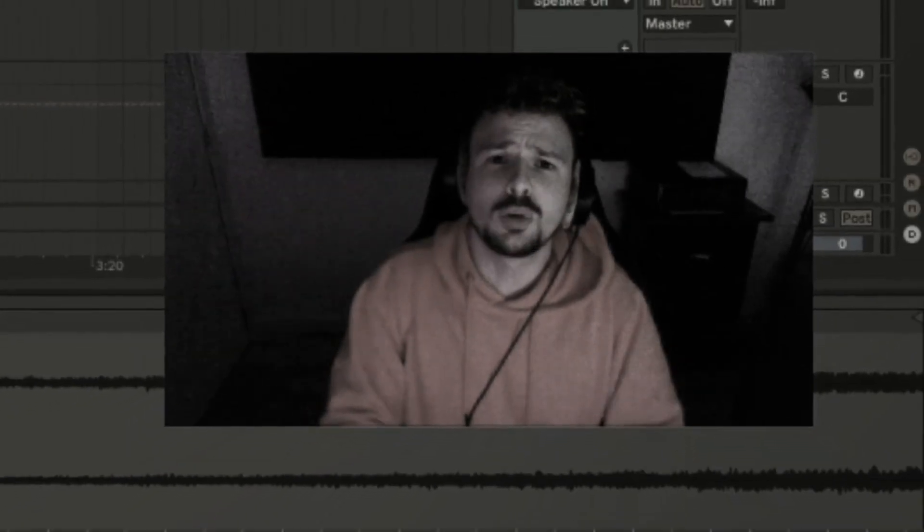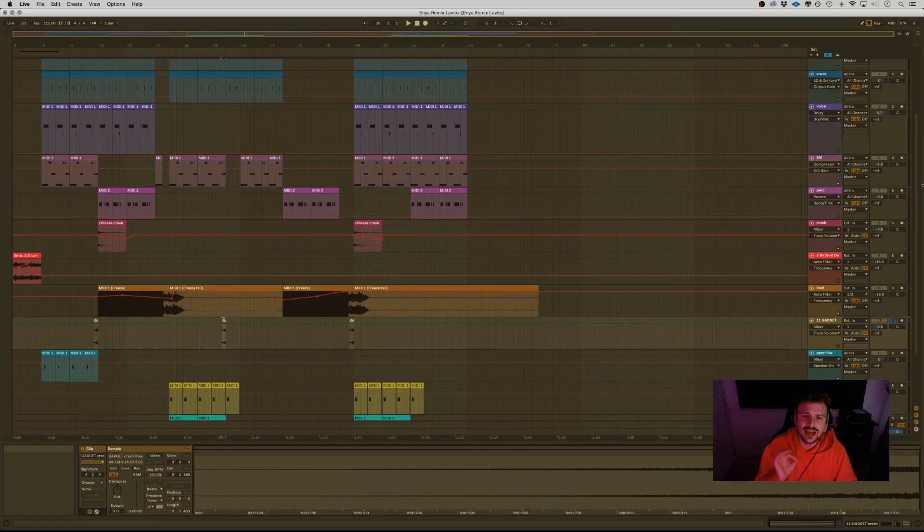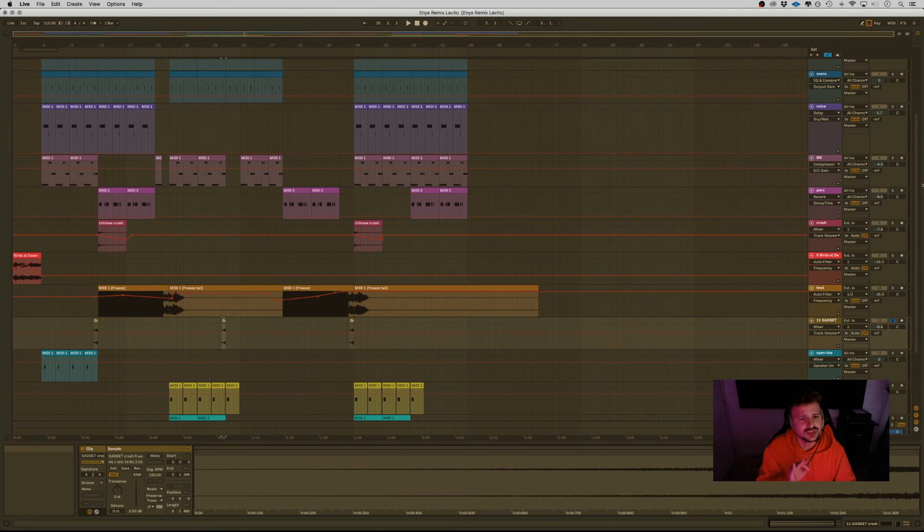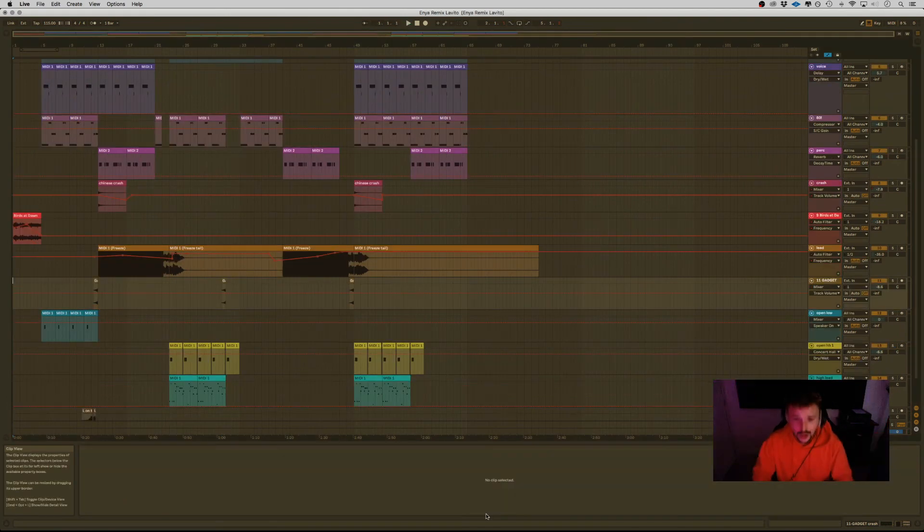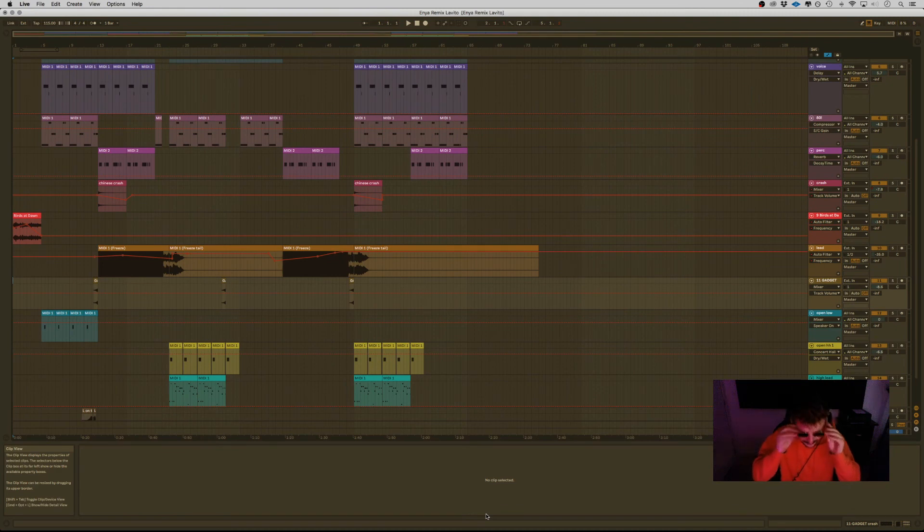Reverse crash to add some tension to the track. Reverse crash is the way to go. Okay, now let's have a listen to the full mix. Here we go!